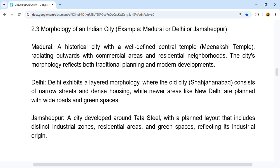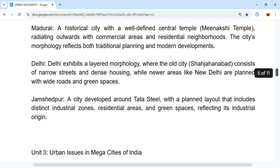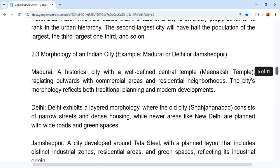Jamshedpur is a city developed around Tata Steel, with a planned layout that includes distinct industrial zones, residential areas, and green spaces, reflecting its industrial origin.